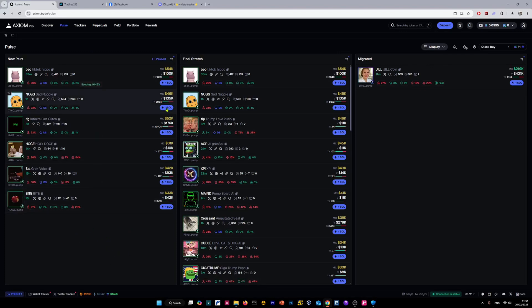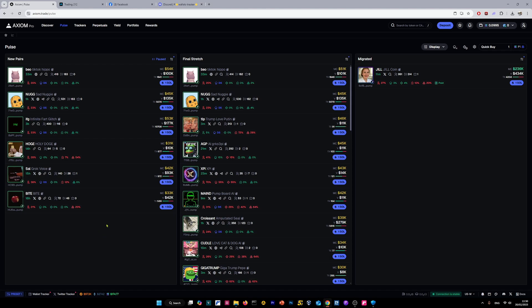In this video, I'm going to show you how you can add wallets to track in Axiom trading platform. We're going to use my list of 300 profitable wallets. You can find it in my free Discord server.